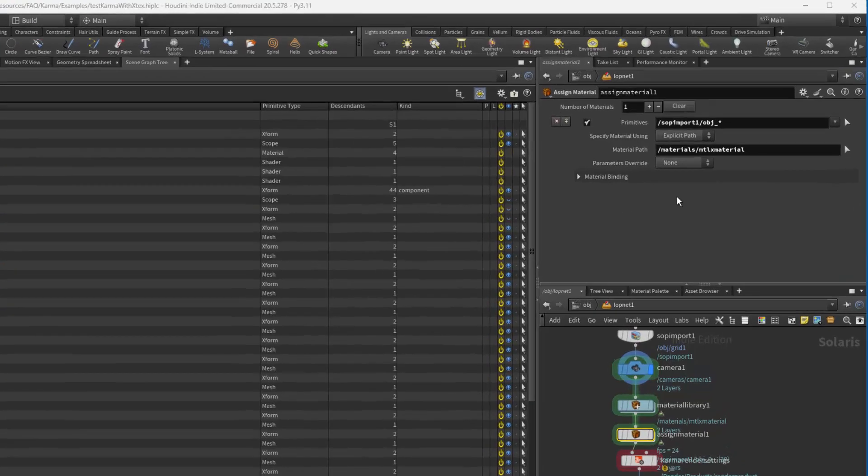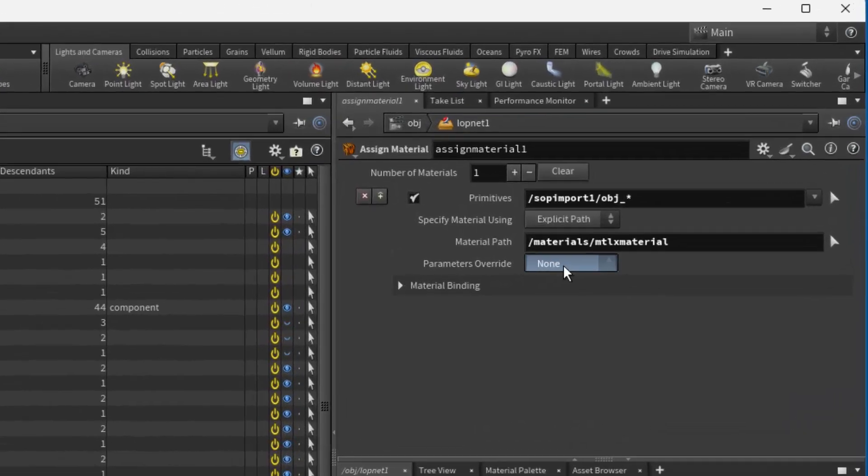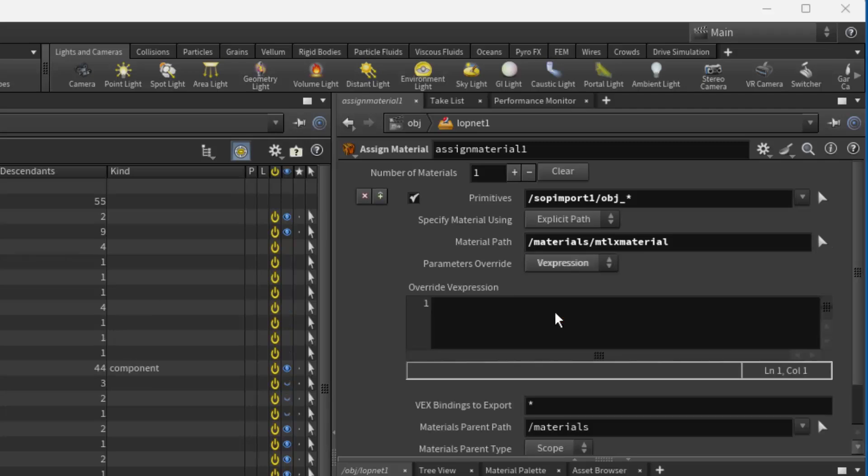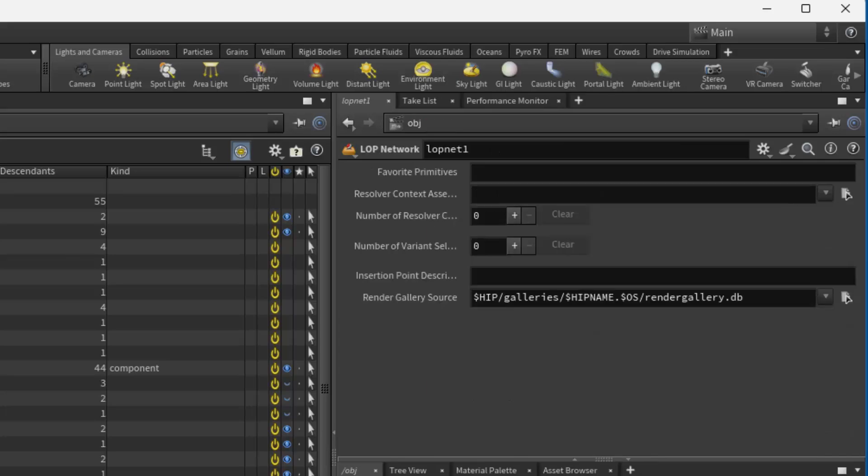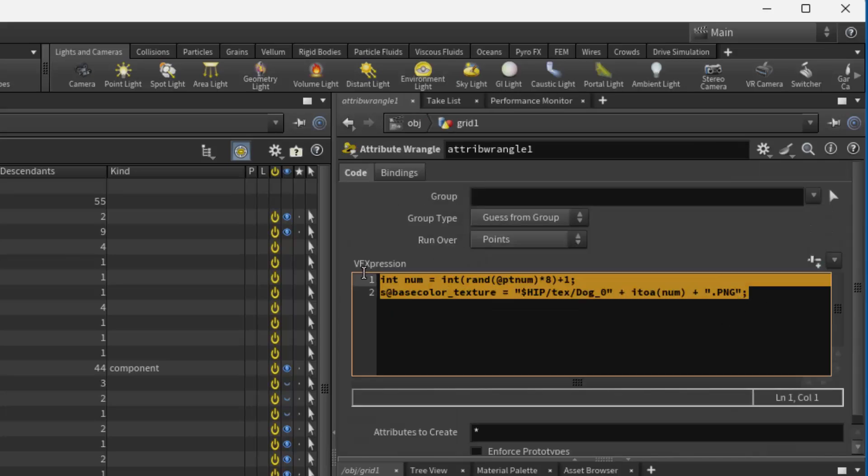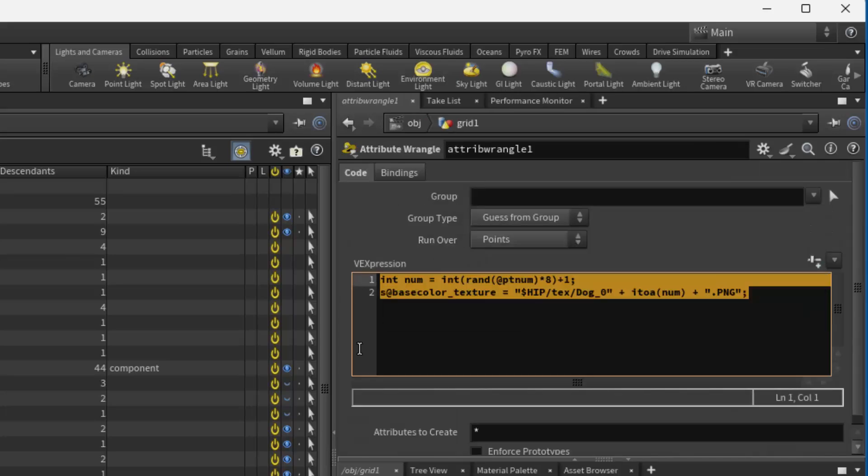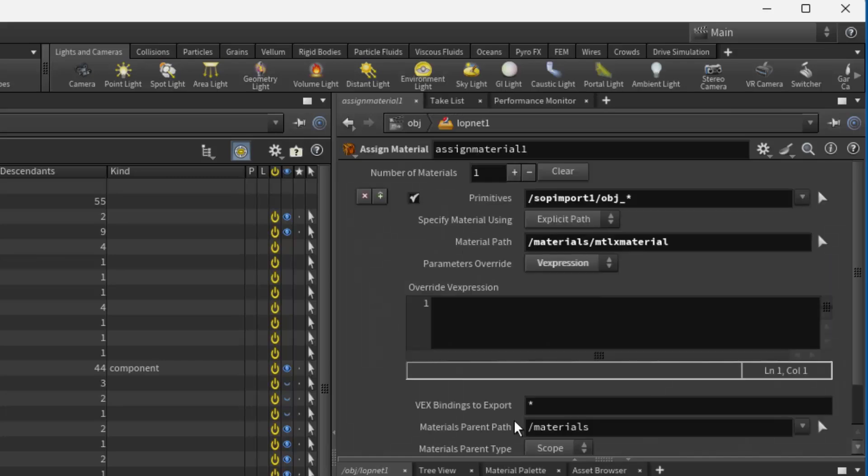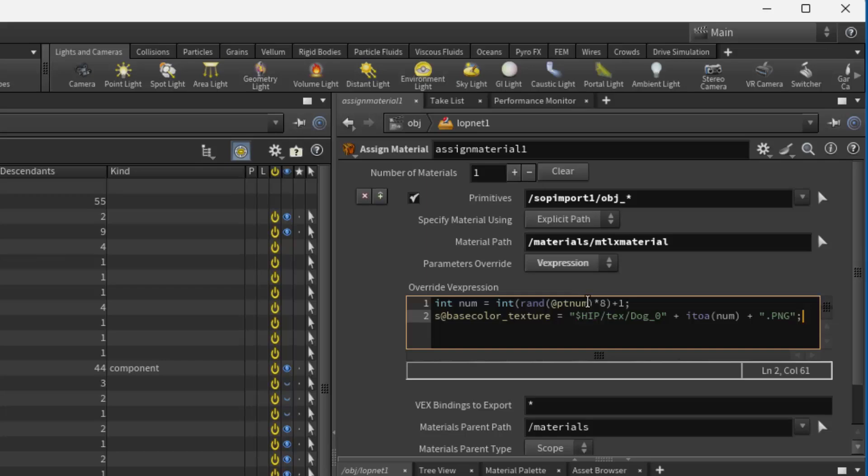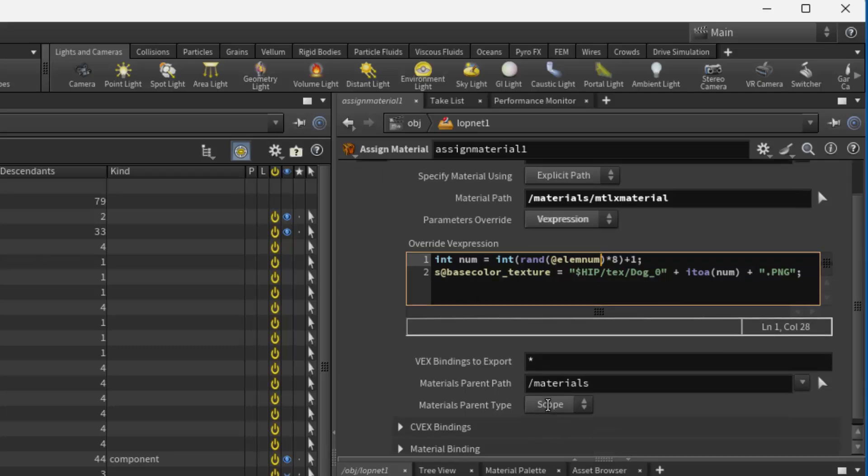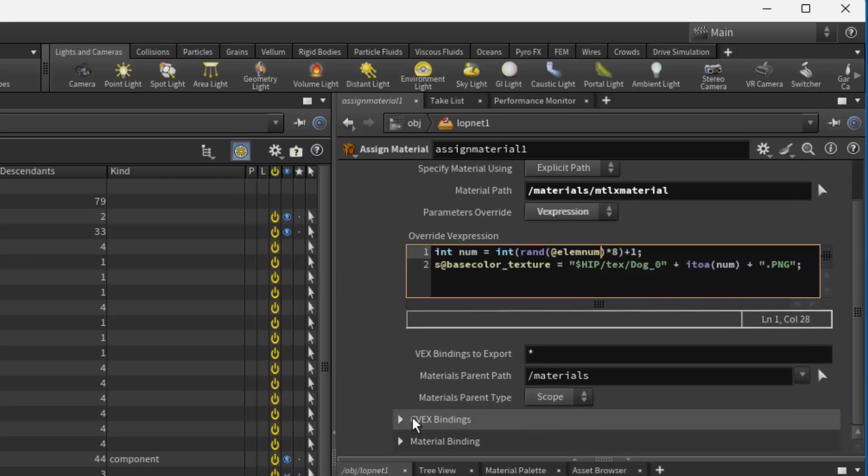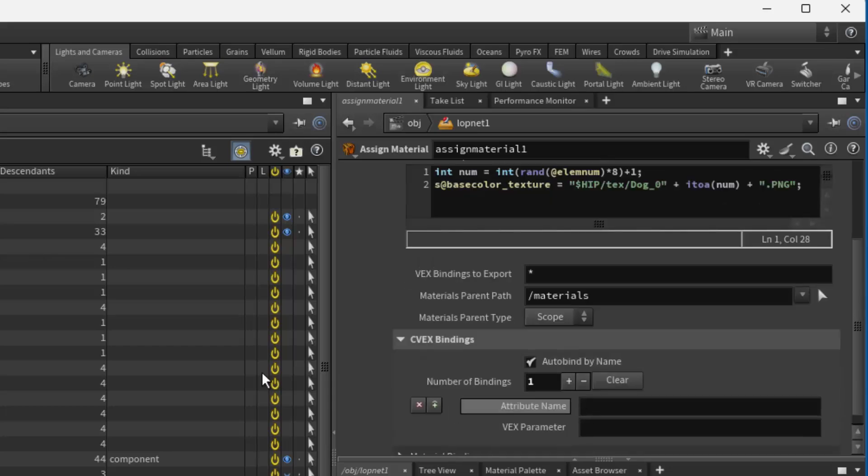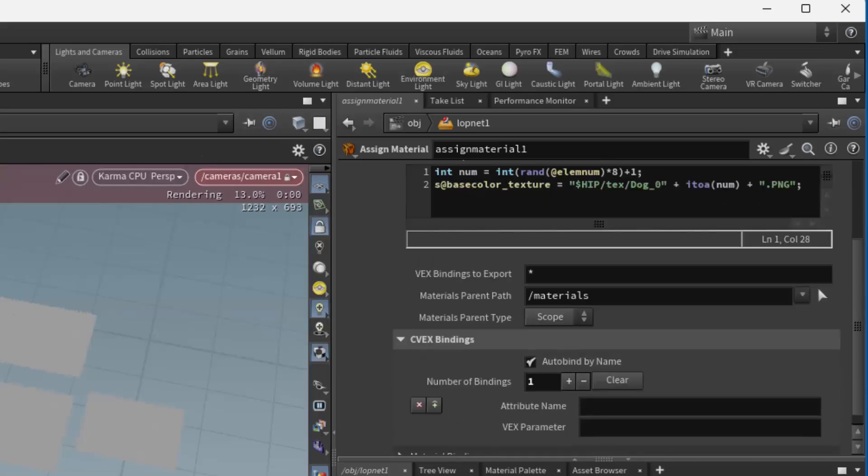So now we're going to do an expression in here, which is our material override. It's going to be very similar to what we did in the point wrangle. So I'm just going to grab that and then go back over into here. And the only thing we really need to change in here is element number. And so that gives us our base color.